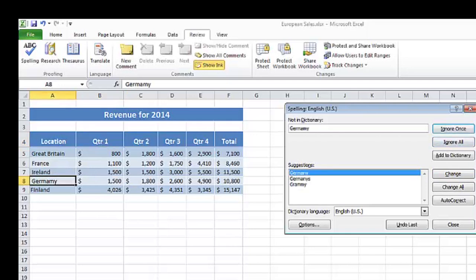And it took me to Germany, which I can see was incorrect. So change that.